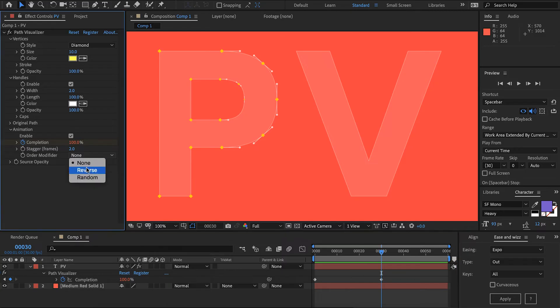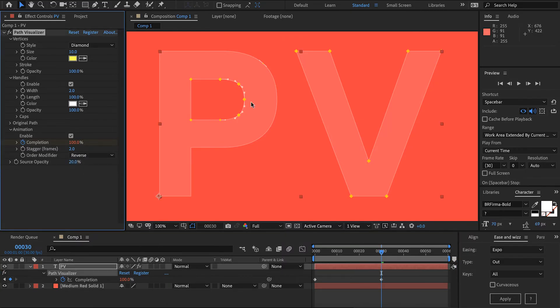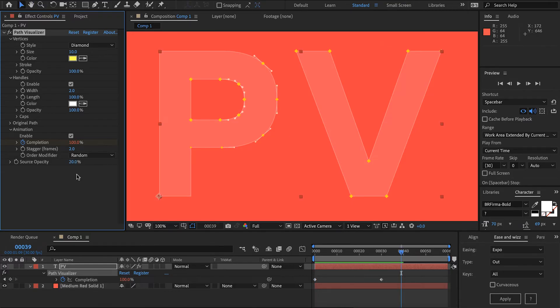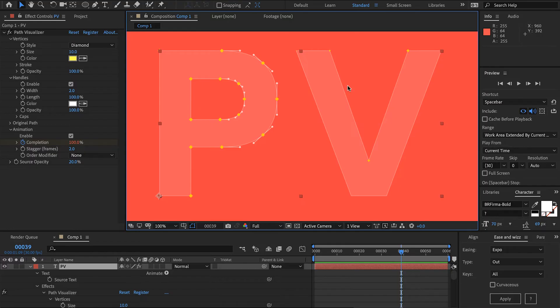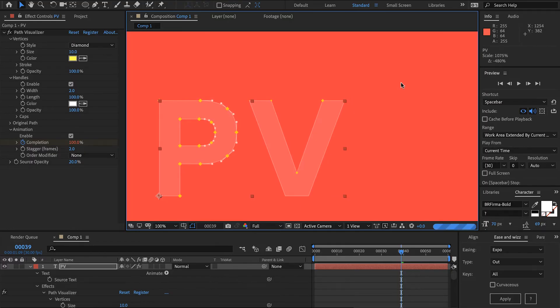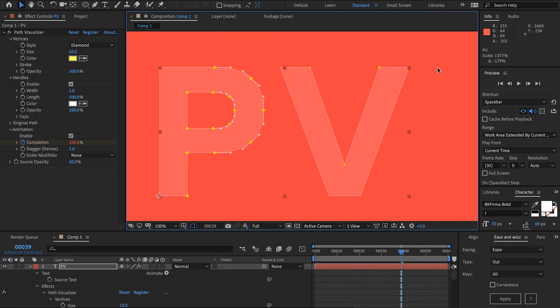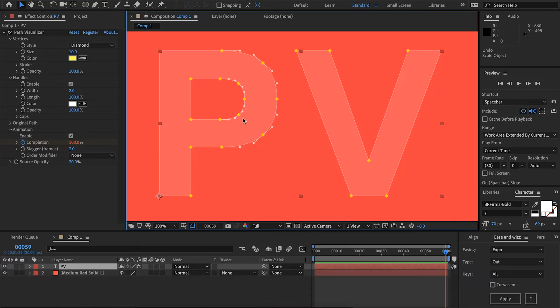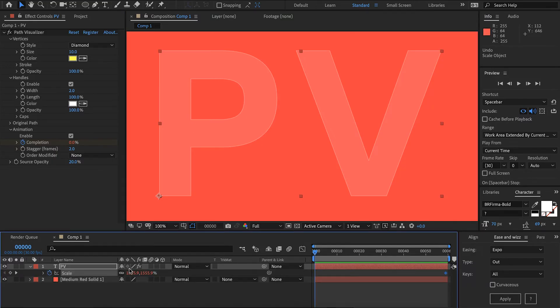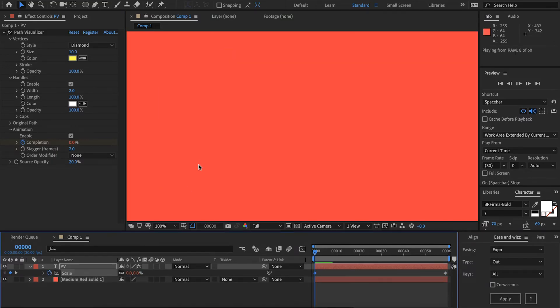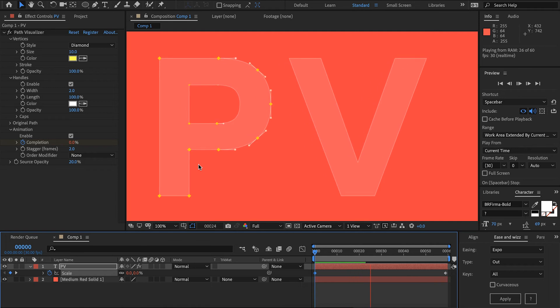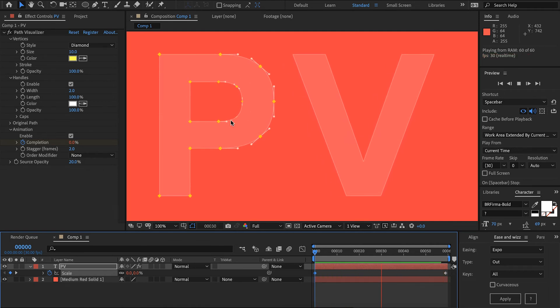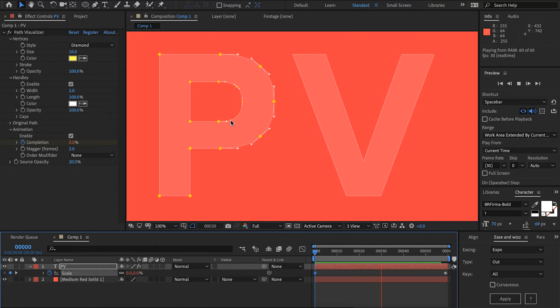You can also change the order modifier. Currently the P is being drawn first however we can draw the V first and there's also a random function as well. Another great thing is that path visualizer updates live so any changes to our text or if you add text animators that's going to work as well. So I'm going to set a keyframe for the scale and scale that right down and everything's going to work. That's going to add a bit more life to our animation.